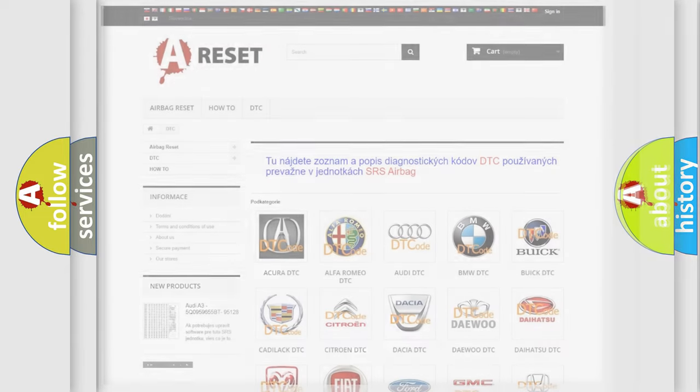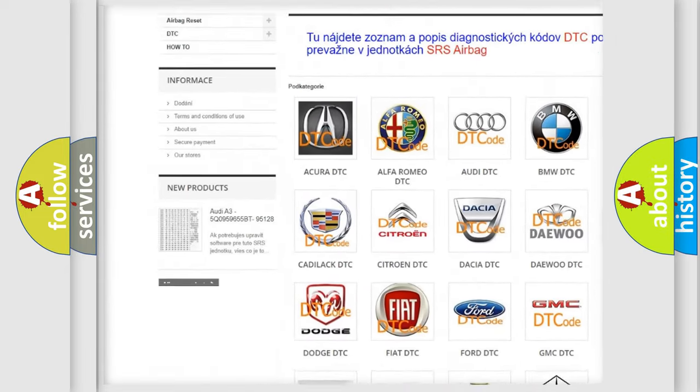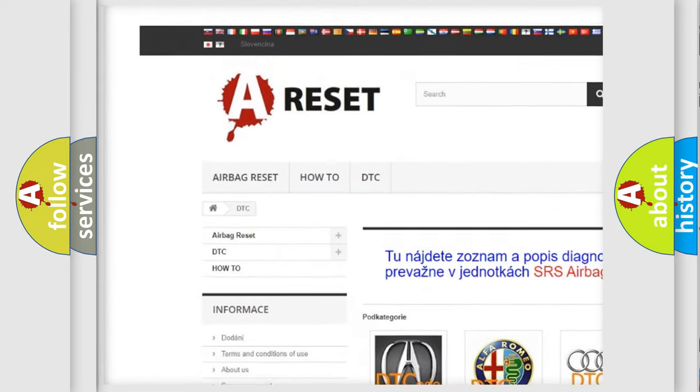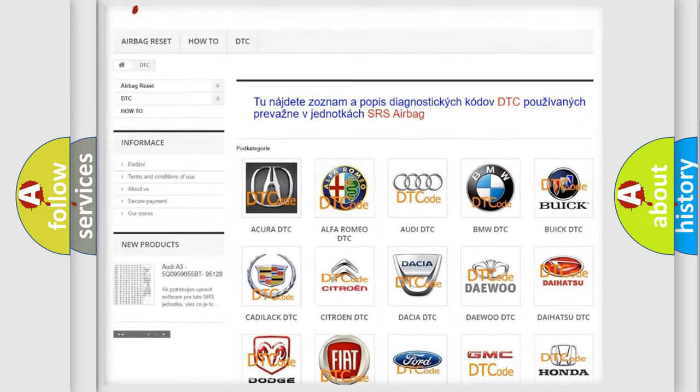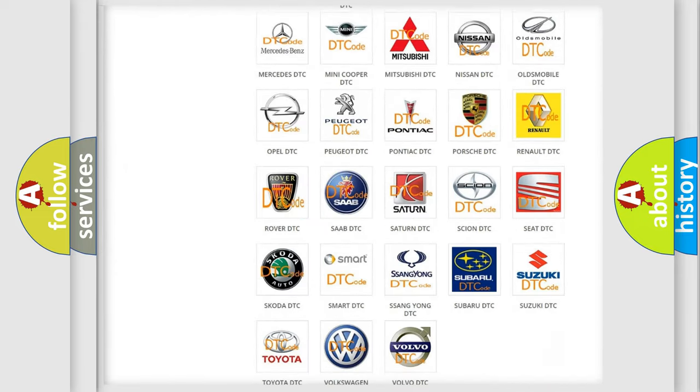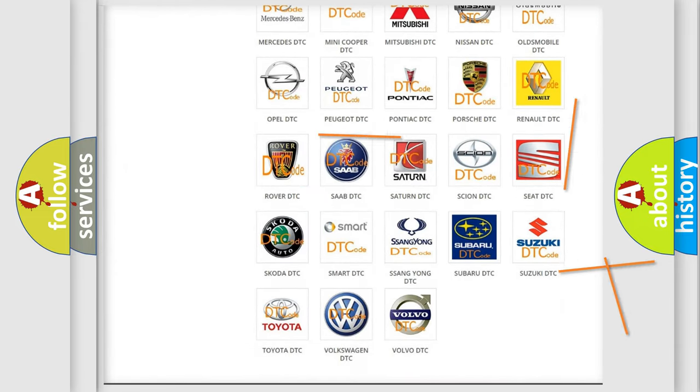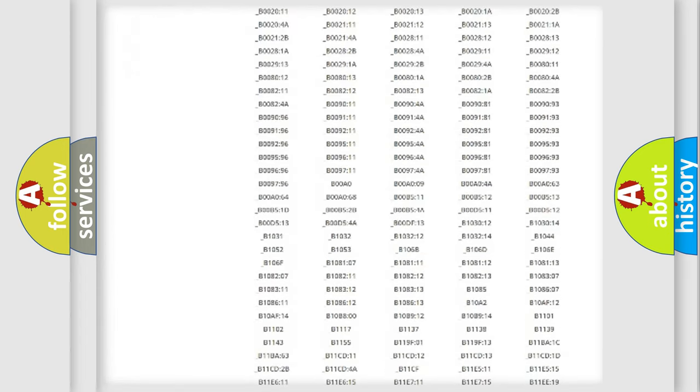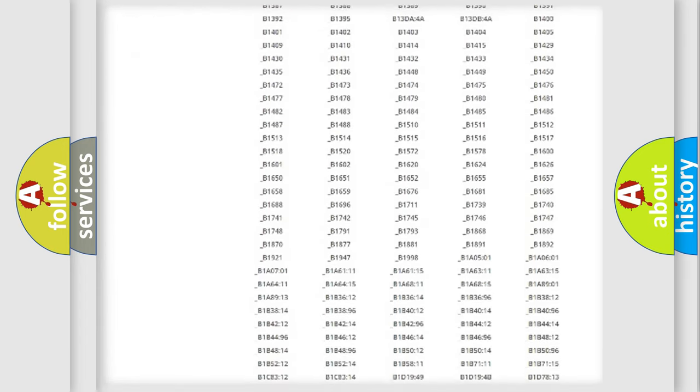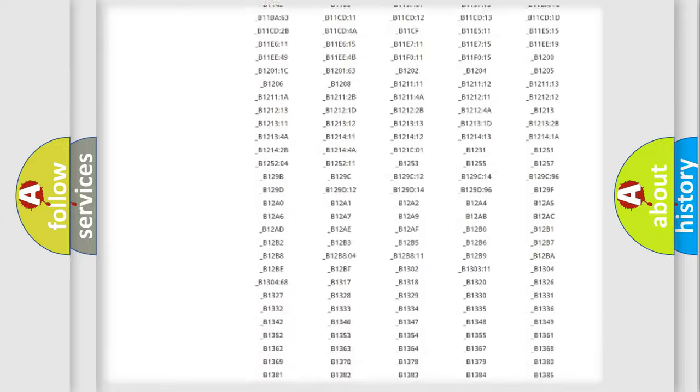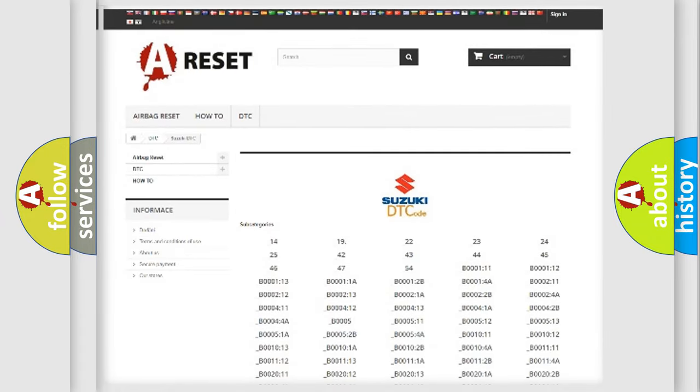Our website airbagreset.sk produces useful videos for you. You do not have to go through the OBD2 protocol anymore to know how to troubleshoot any car breakdown. You will find all the diagnostic codes that can be diagnosed in Suzuki vehicles.